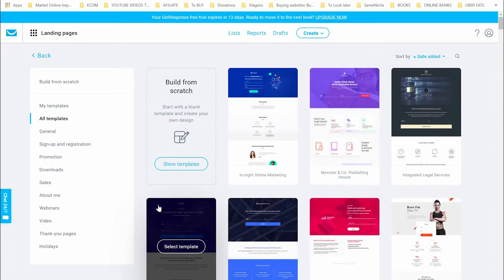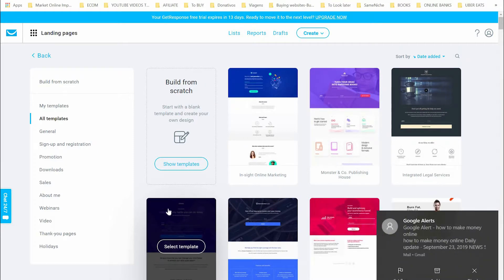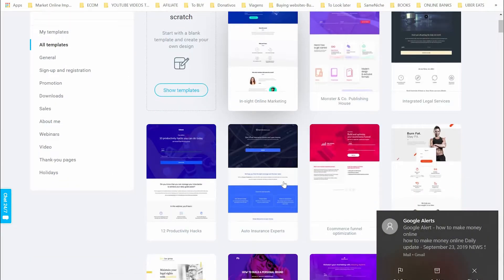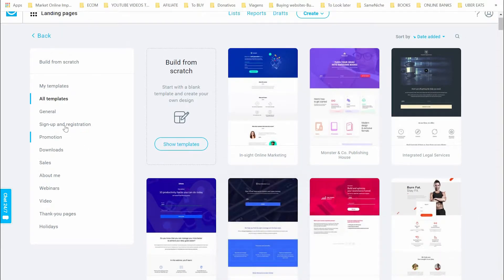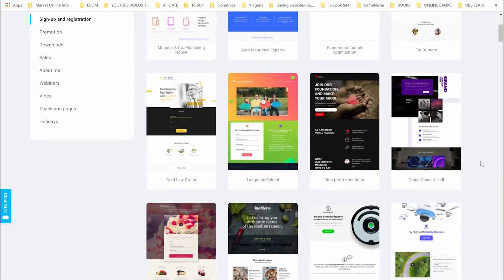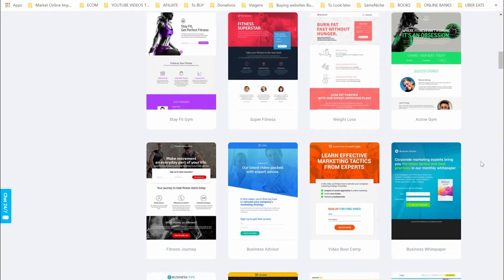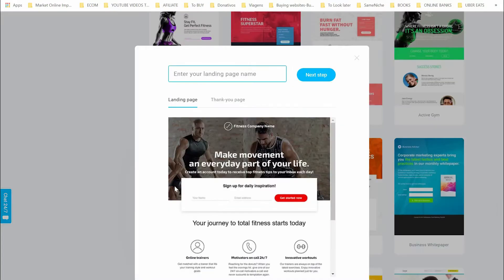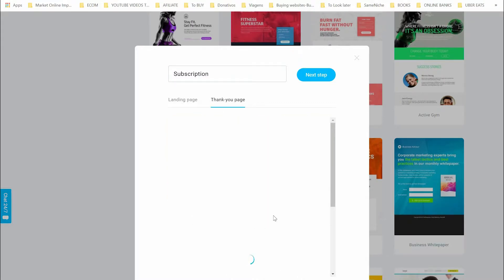You need to choose a template that is most related to your business. We have many templates here — let's try sign up and registration, adding some filters. We're going to use a fitness template. You need to write a name here for your own understanding — put a name you won't forget to keep all your landing pages well organized. Let's call it 'Subscription' and the thank you page.